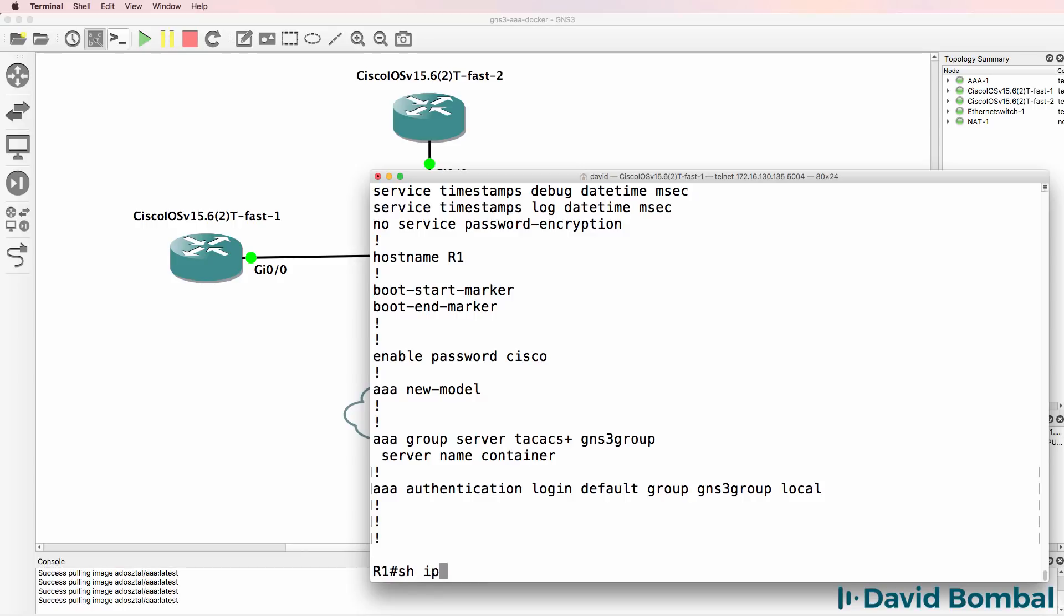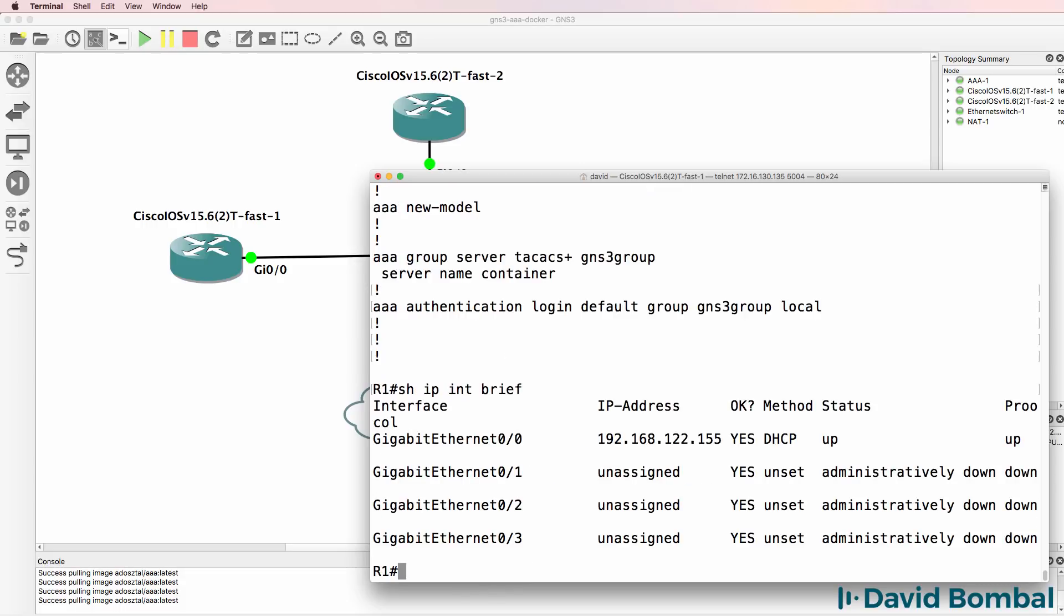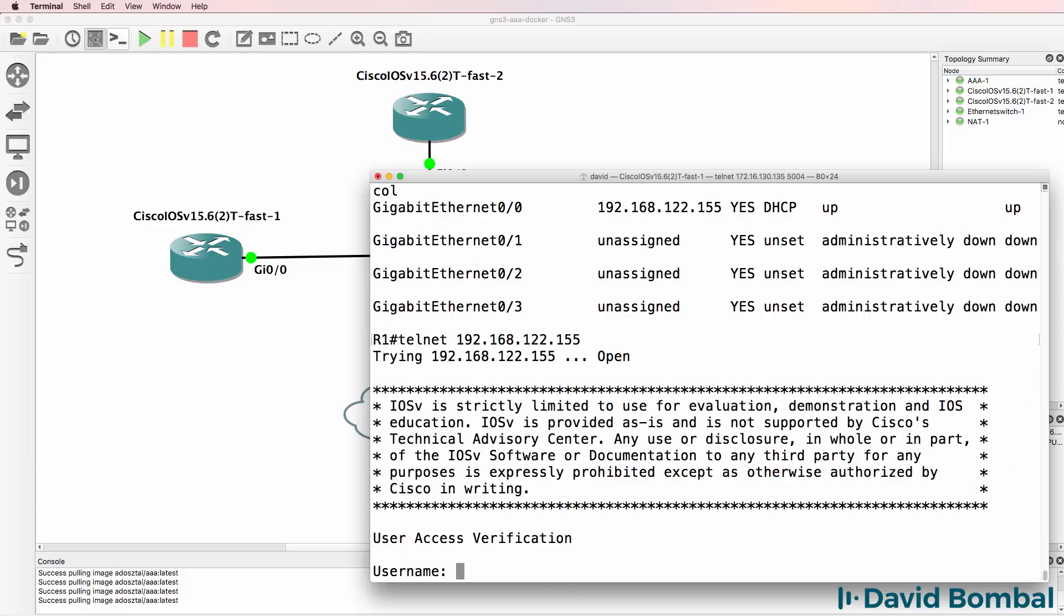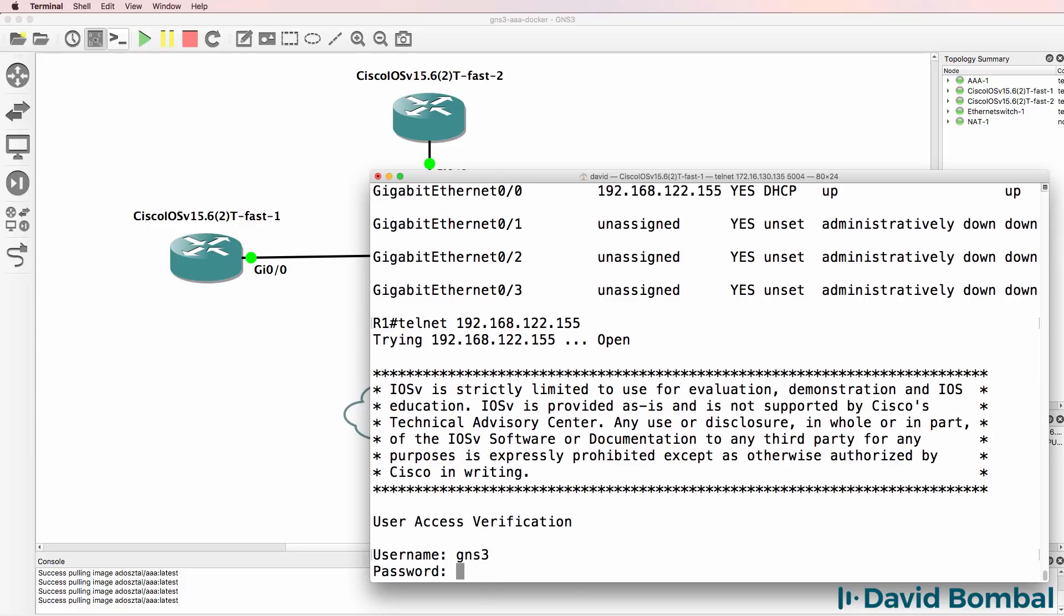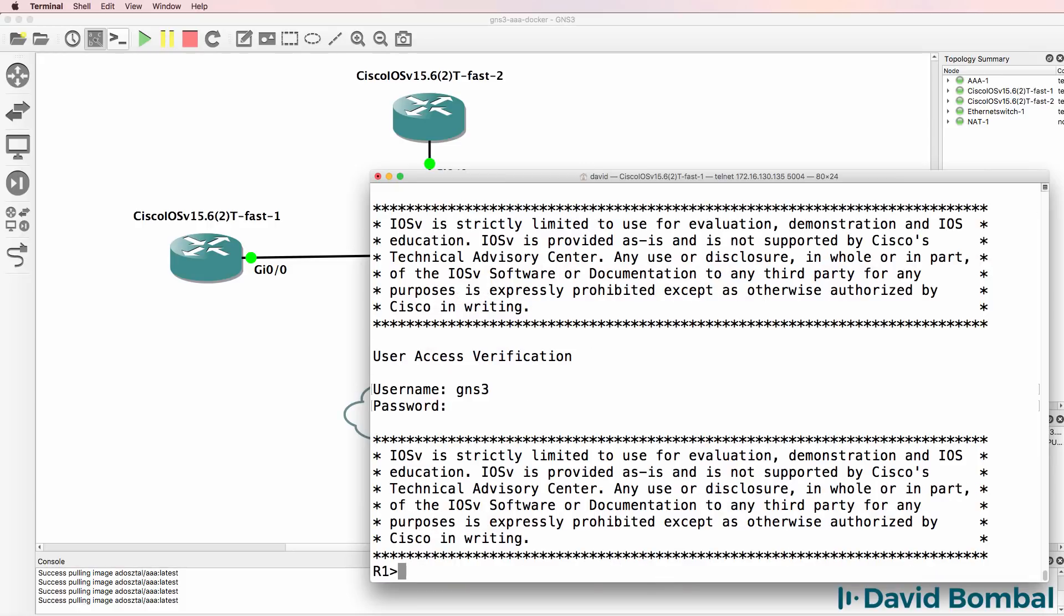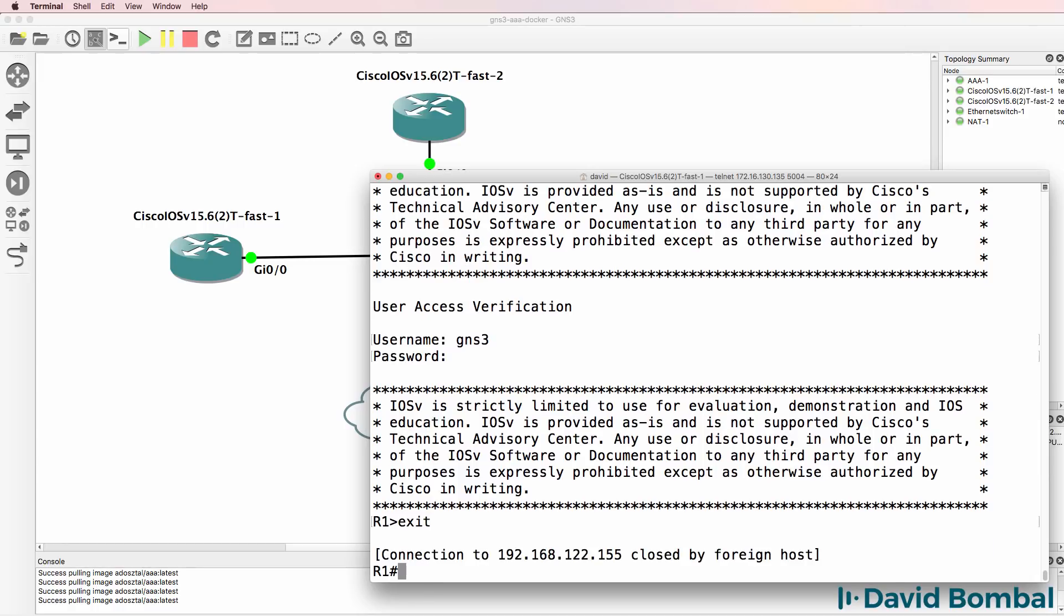Show run. We've got AAA new model configured. We've got our server group. And we are forcing the login using the TACACS group and local authentication as a backup. To prove that things work, I'm going to Telnet to the router. I'm going to Telnet to myself and try and log in with the username GNS3 and the password GNS3. And notice that now works. If I type exit, I've exited back to the router's console.